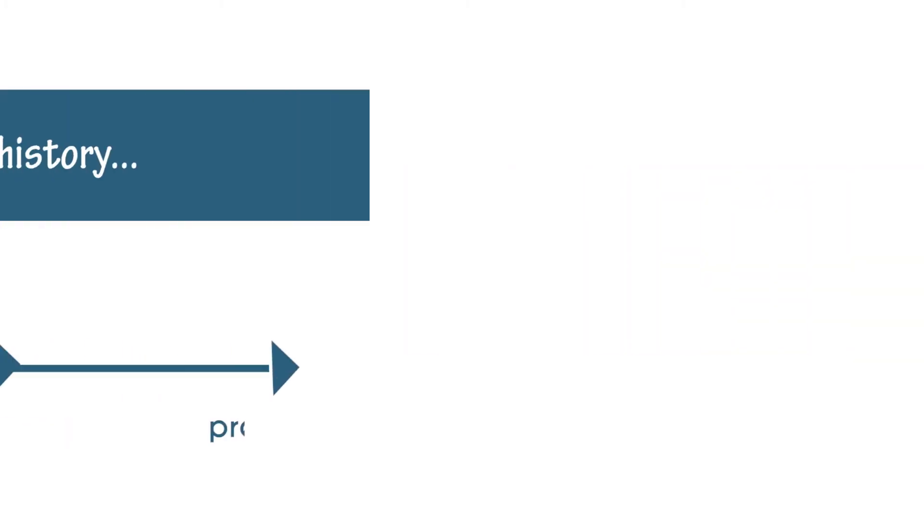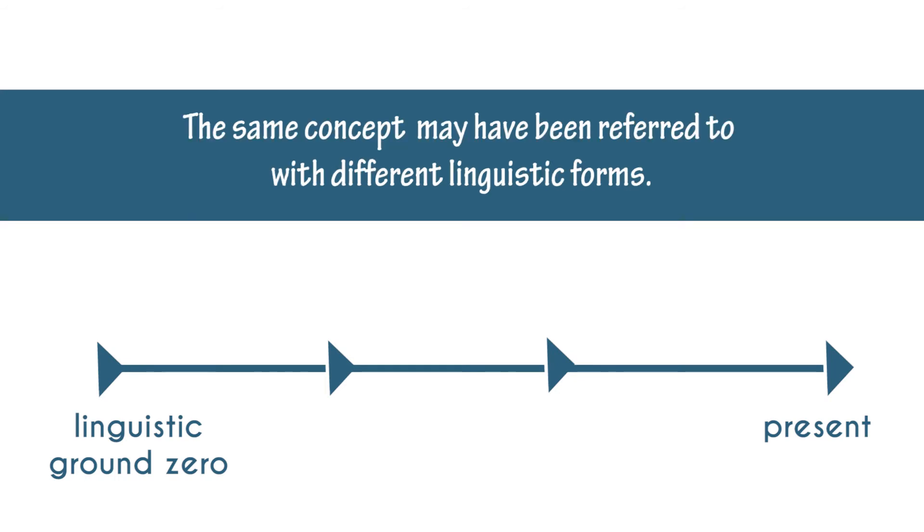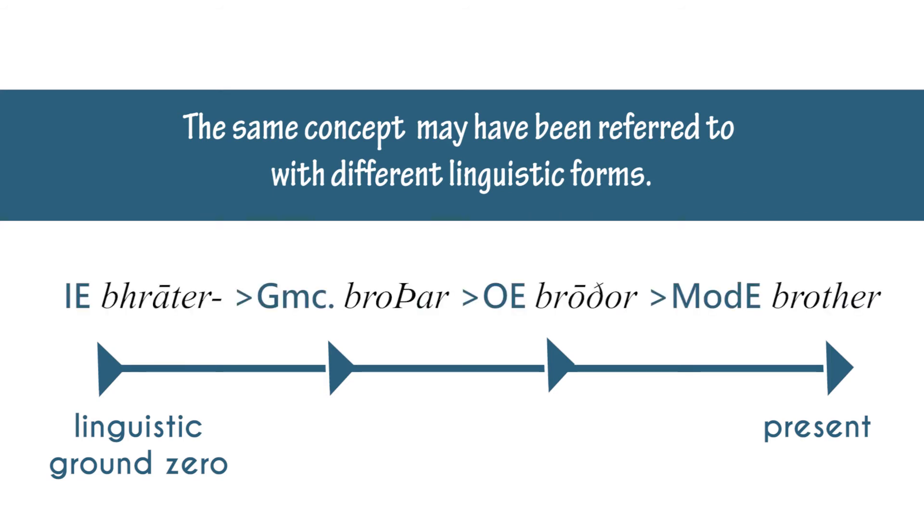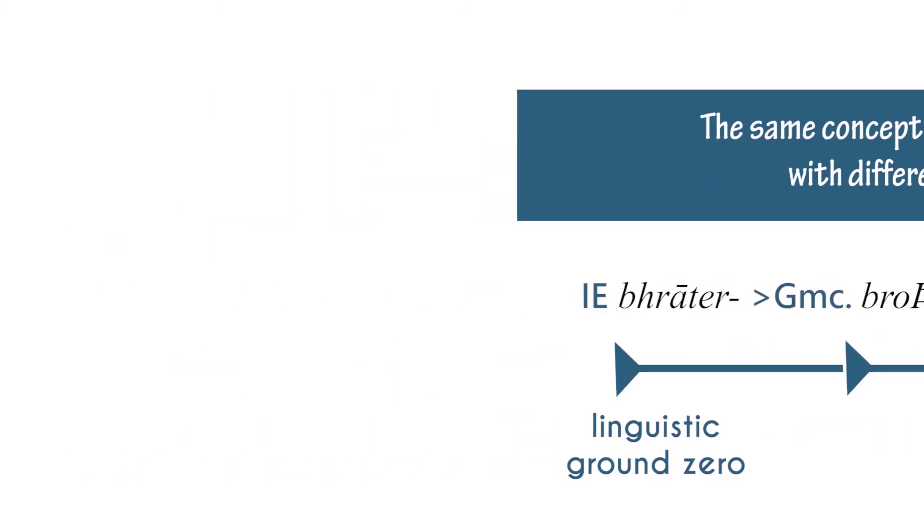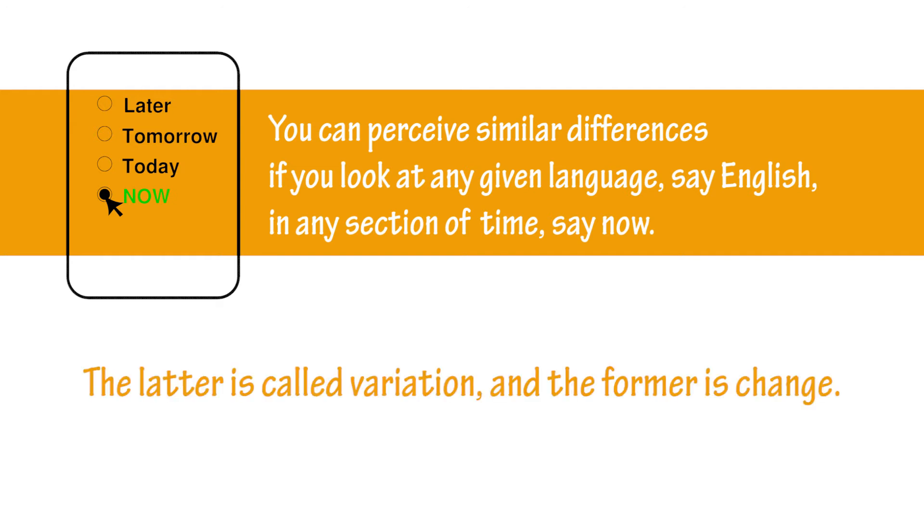If you travel through history you will see that as you travel through time from the linguistic ground zero, from beginning to any later point in time, the same concept may have been referred to with different linguistic forms. So that is the case of the word brother. You can perceive similar differences if you look at any given language, say English, in any section of time, say the present. You can find differences in linguistic form with which English speaking people refer to the same thing. So the latter is called variation and the former is change.